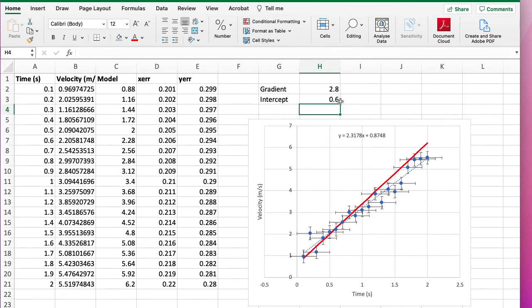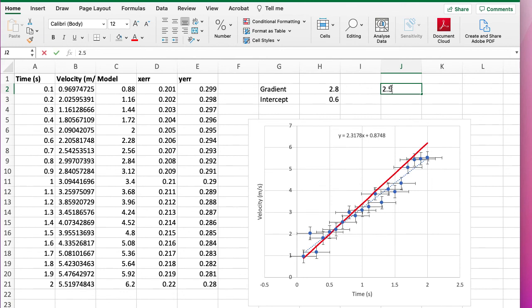So something in the middle of that, say 2.5, is in the middle of that. So it probably means that our best value is about 2.5 with an uncertainty of about 0.3.